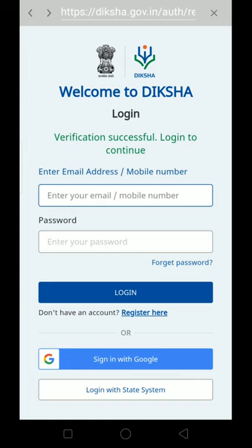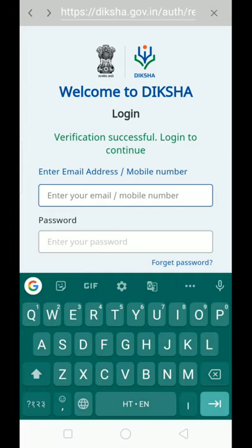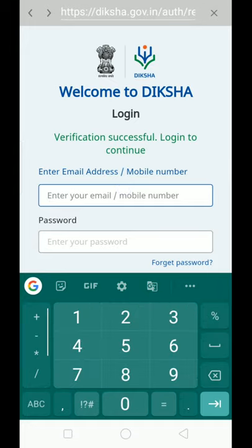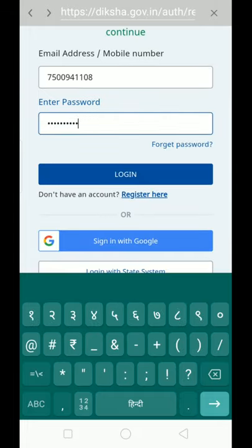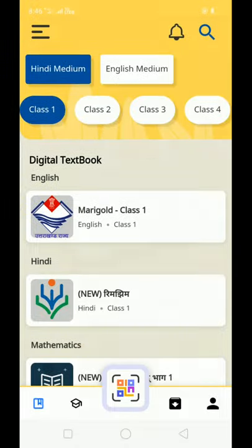After OTP verification, you will need to log in to continue. Enter your mobile number or email address along with your password. There are two options available — you can use either your email address or mobile number to log in.